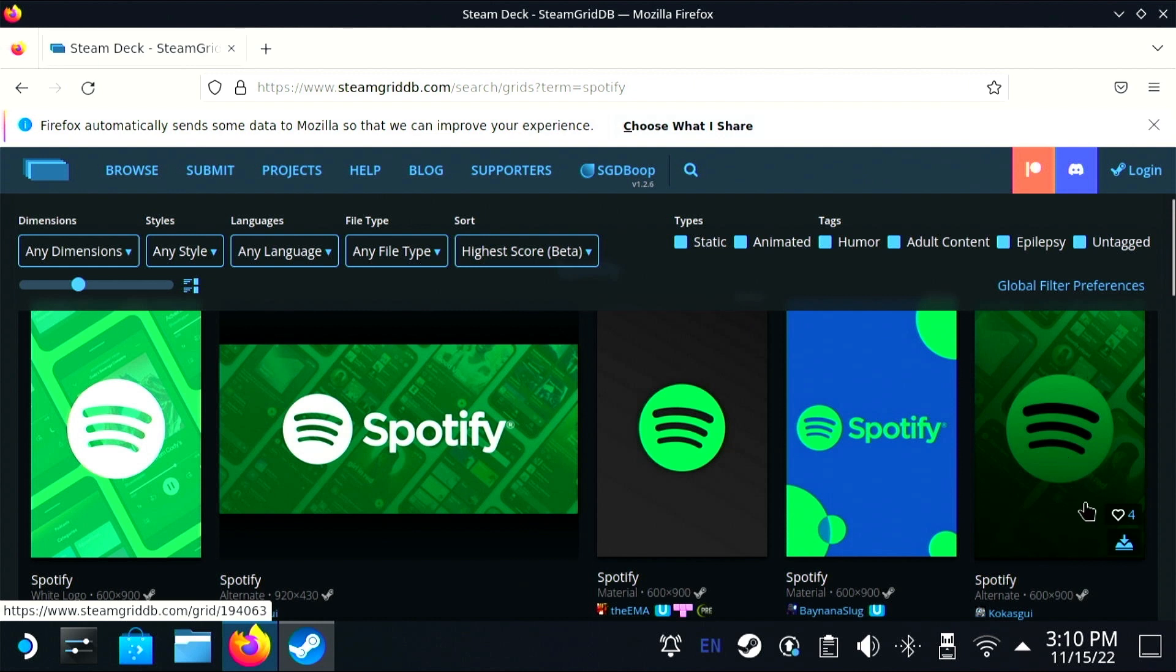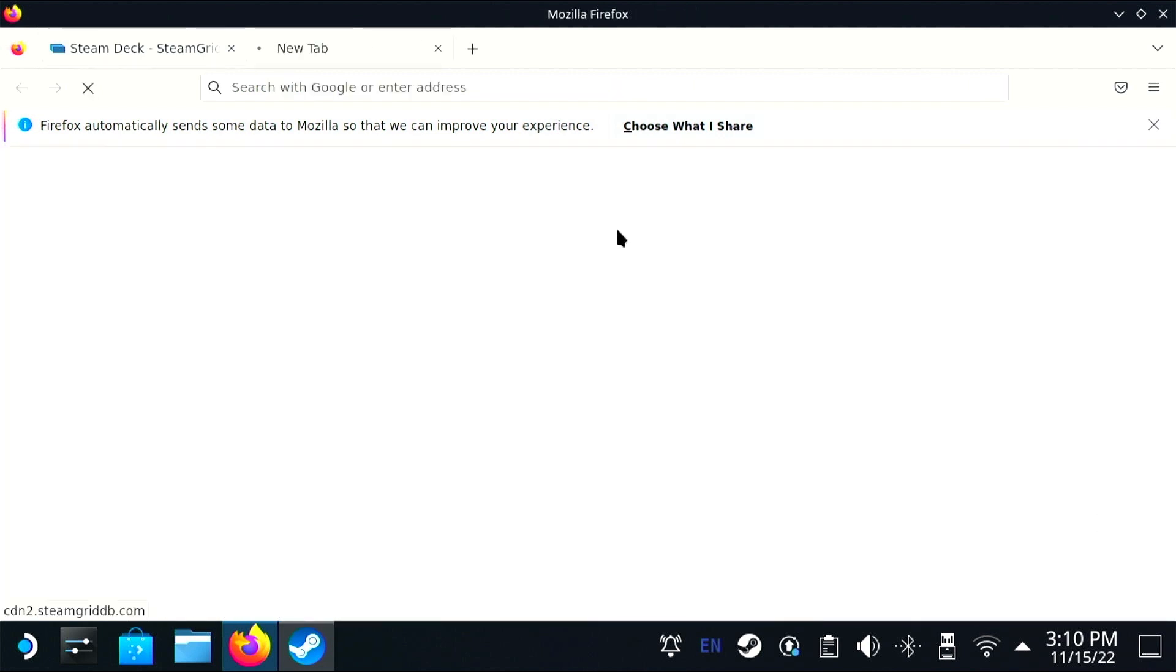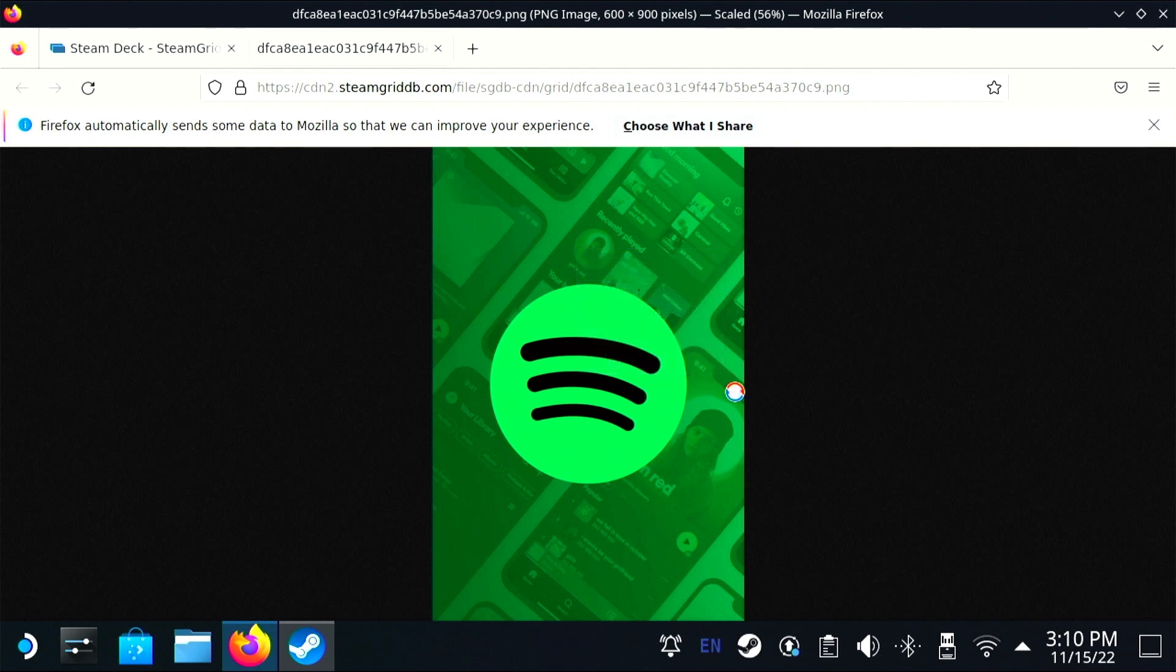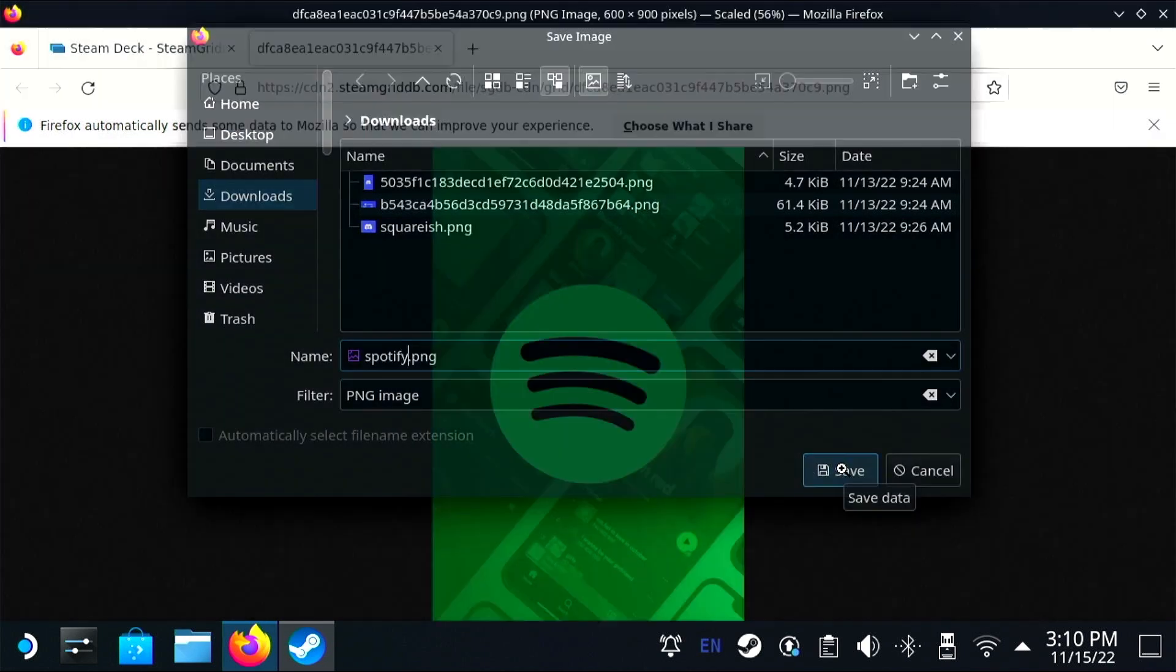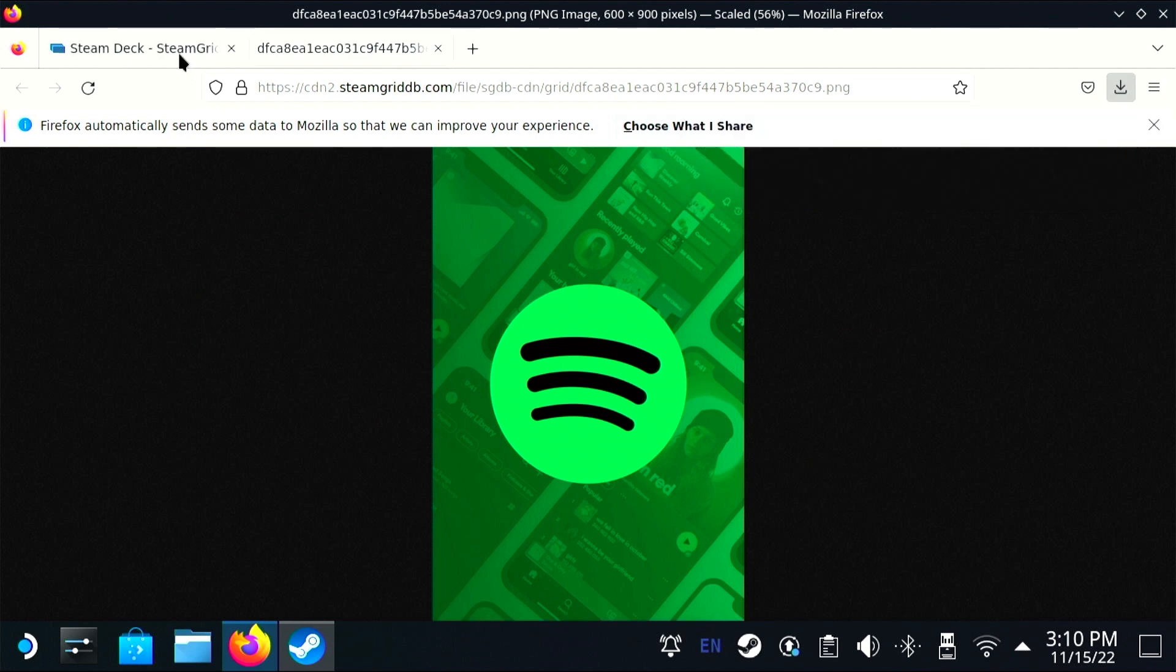To do that, I'm going to head over to steamgriddb.com, which has a whole variety of graphics that you can use for different applications so that you can update the cover art and banner in Steam.